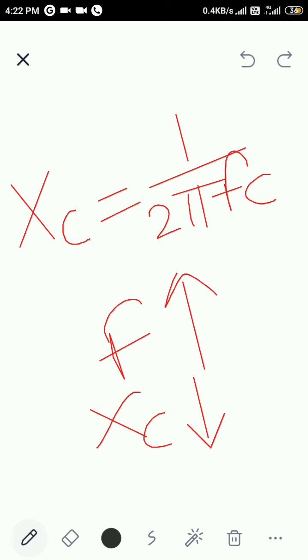In the case of a single stage RC coupled amplifier, XC1 has to be very small for the lowest signal.